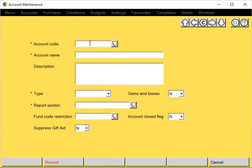Give it an account code. Need to make sure this account code doesn't already exist. Give it a name.